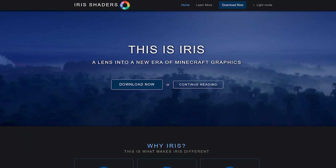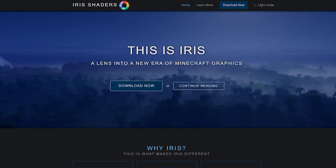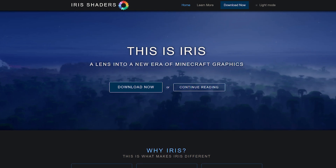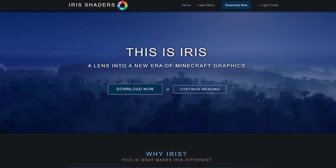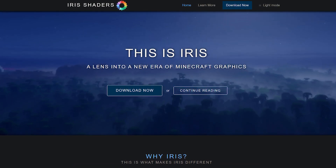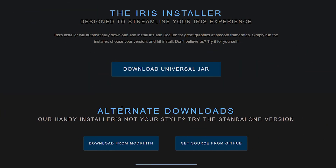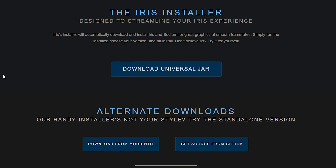Let's move on with the second method: Iris Shaders — the one I personally use. Of course, a link to this website can be found in the description down below. Over here you simply want to click on Download Now, which will then take you to the download page. Over here you have two options to install Iris.